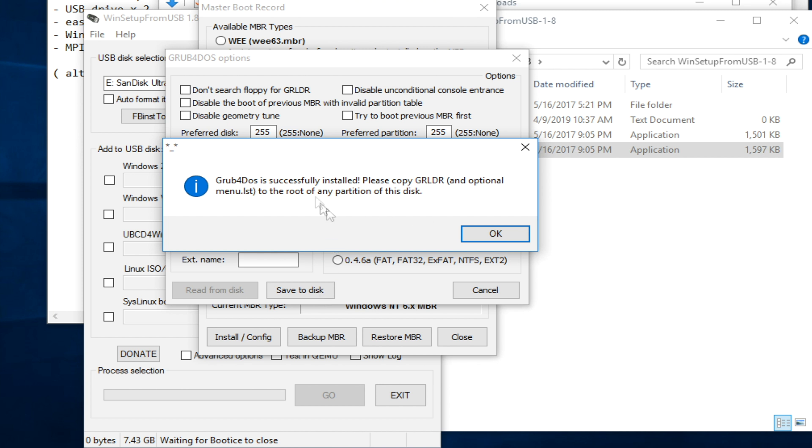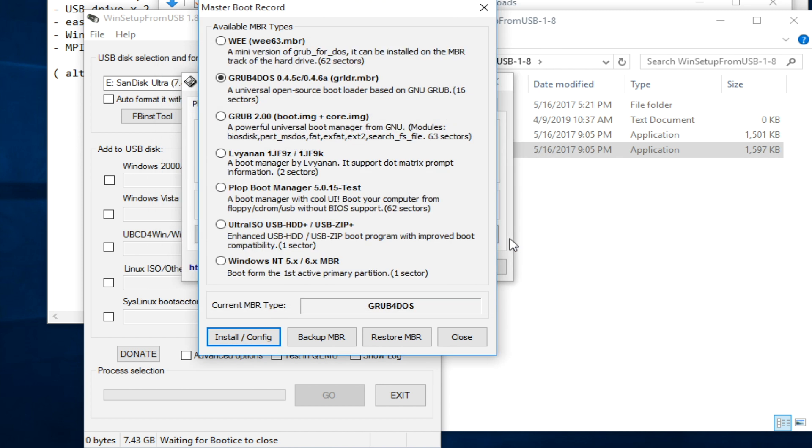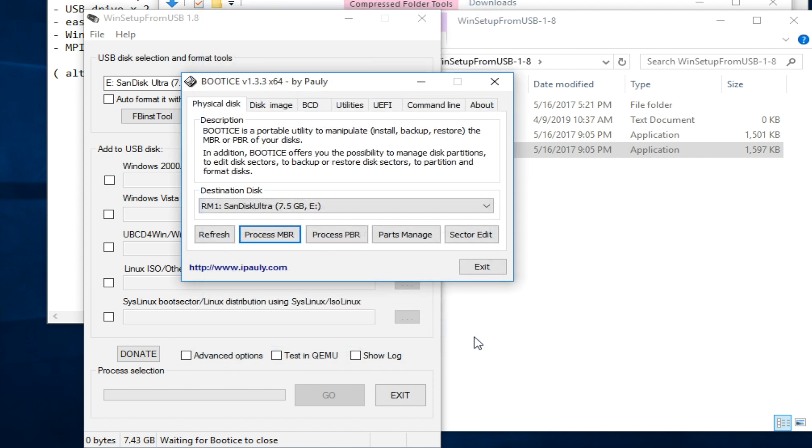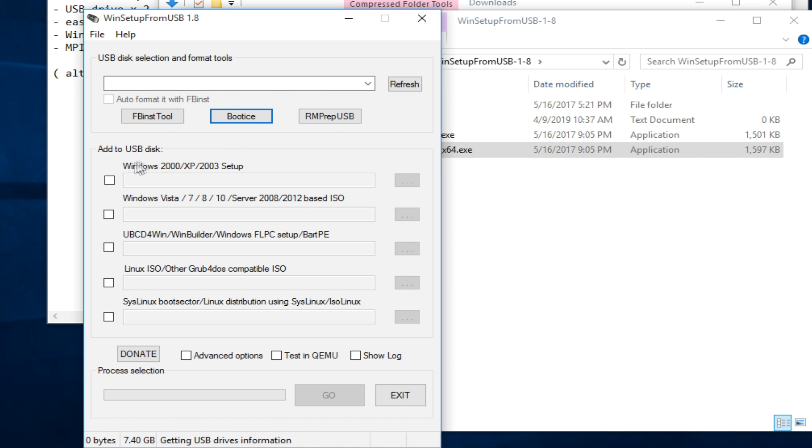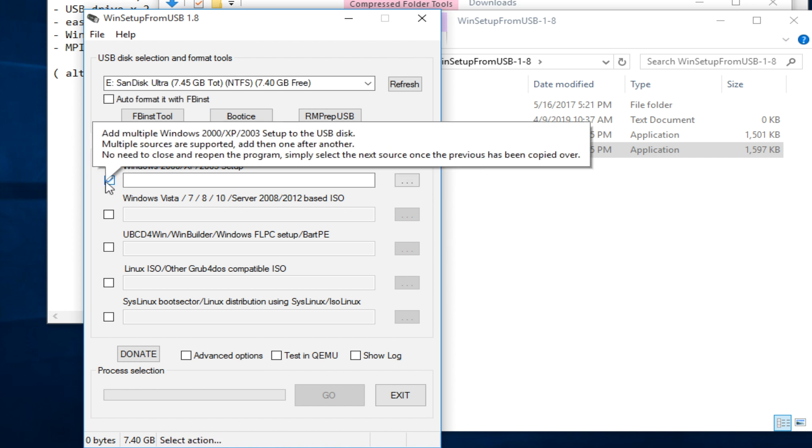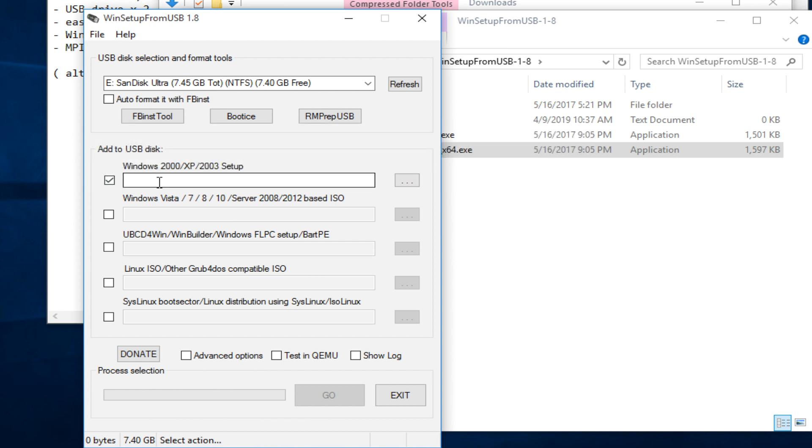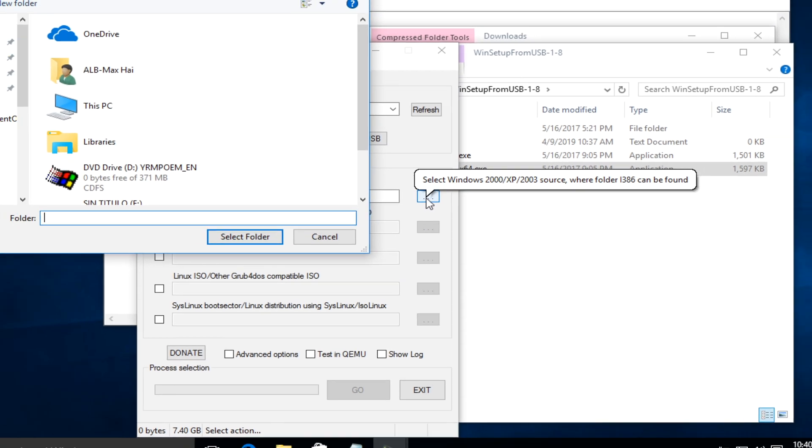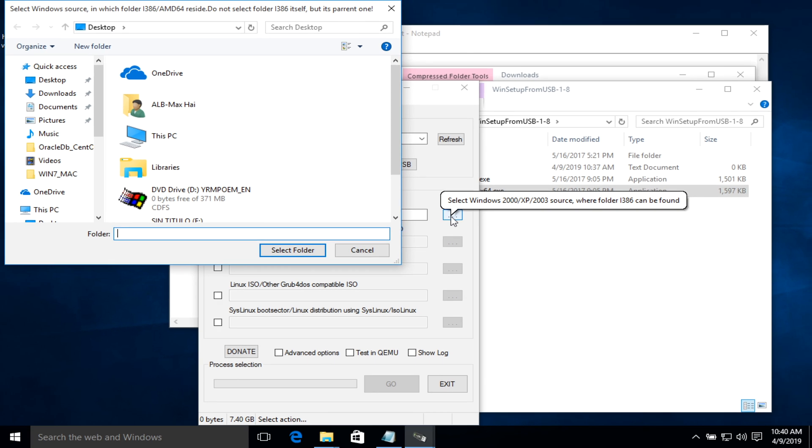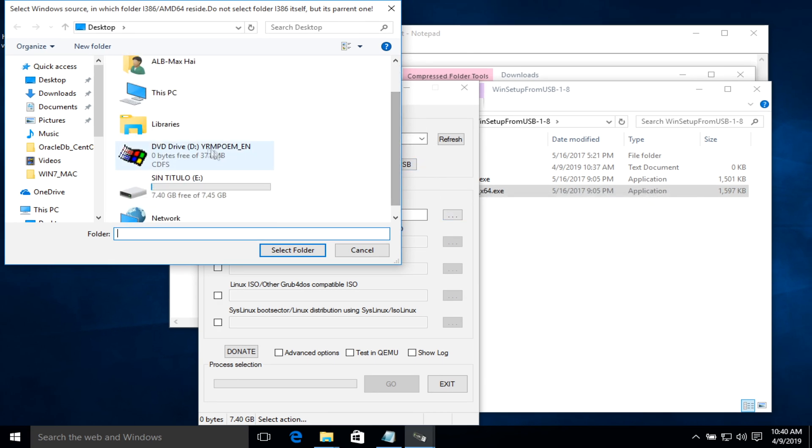It's pretty quick. Now I'm ready to make my Windows 2000 installation USB. Take it. Then navigate to the installation CD. Here. And select the folder.